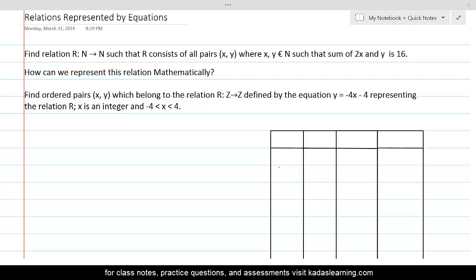Let's get started with the question. Here we have a question which says: find relation R from N to N such that R consists of all pairs (x, y) where x, y belong to N such that the sum of 2x and y is 16. So first, it is important that you understand the question.